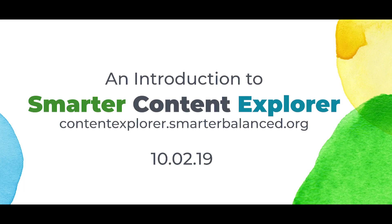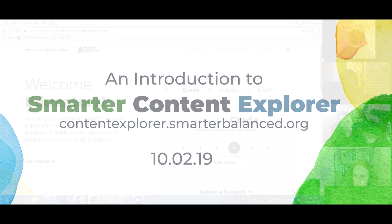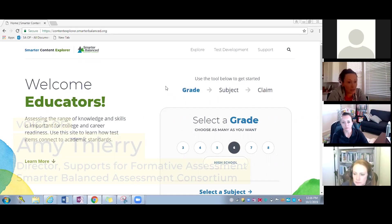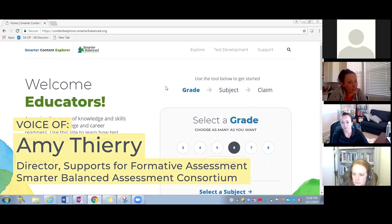Thank you for joining us today. We have a special treat for you. We have an introduction to the Smarter Content Explorer. Joining us today, we have Rebecca Bower. She is an educator from California.